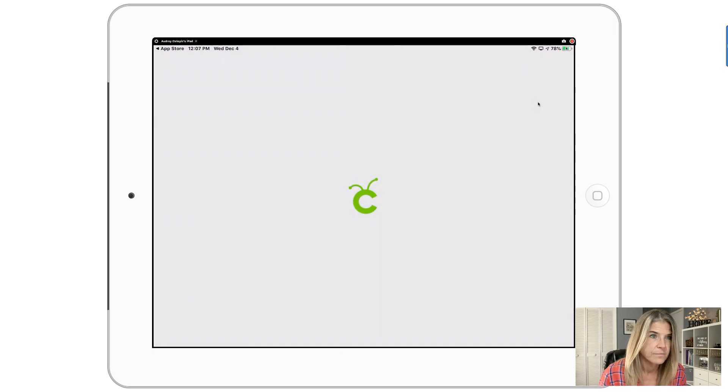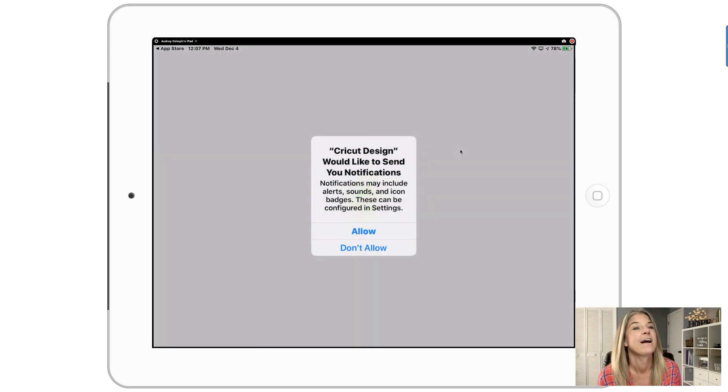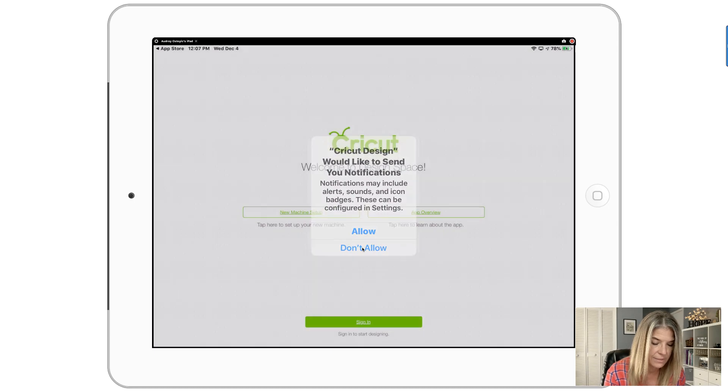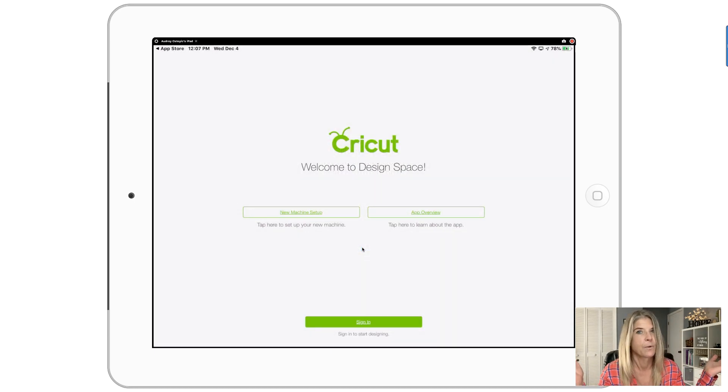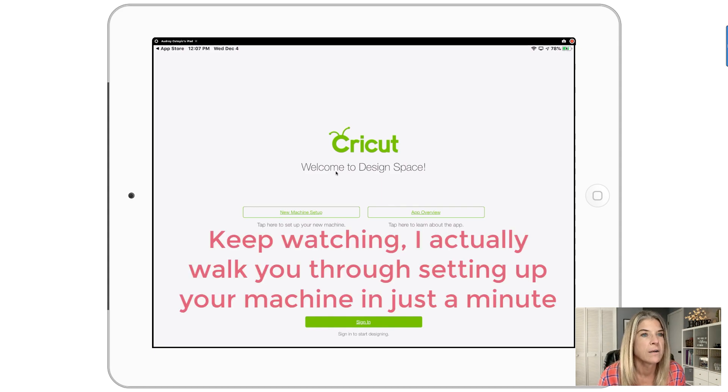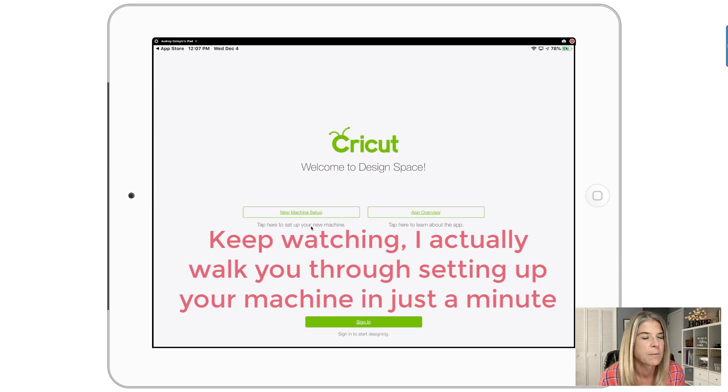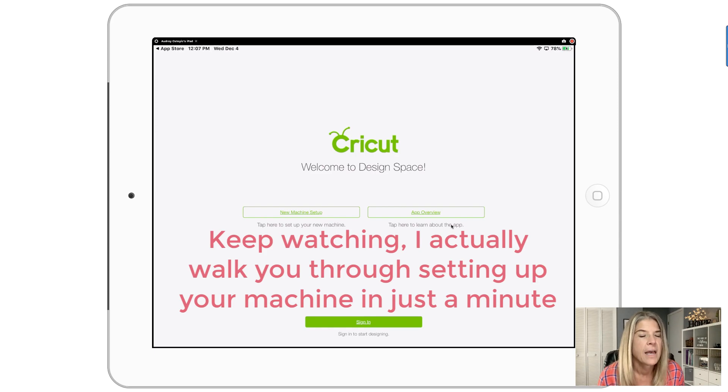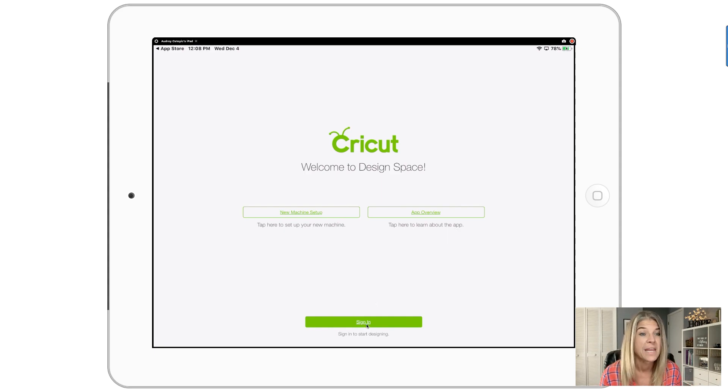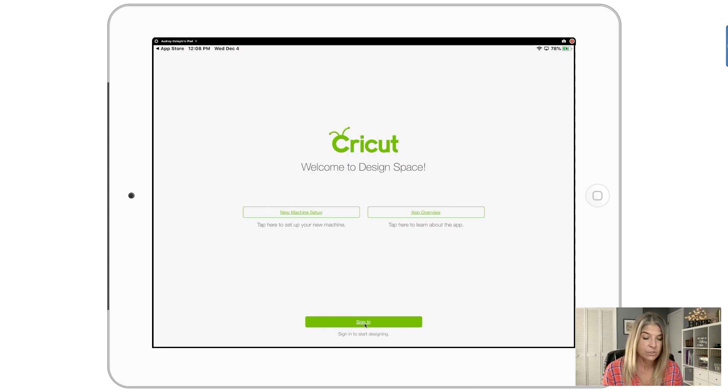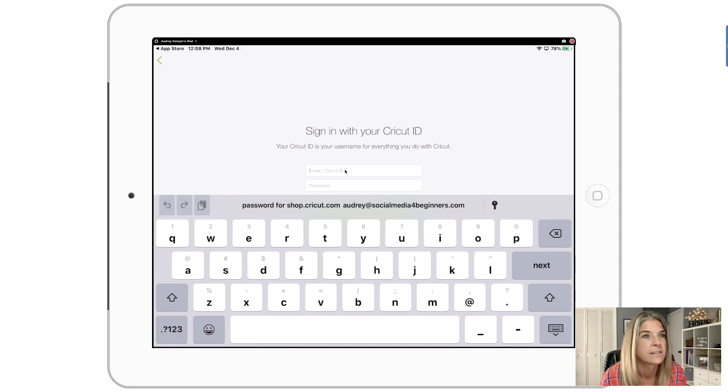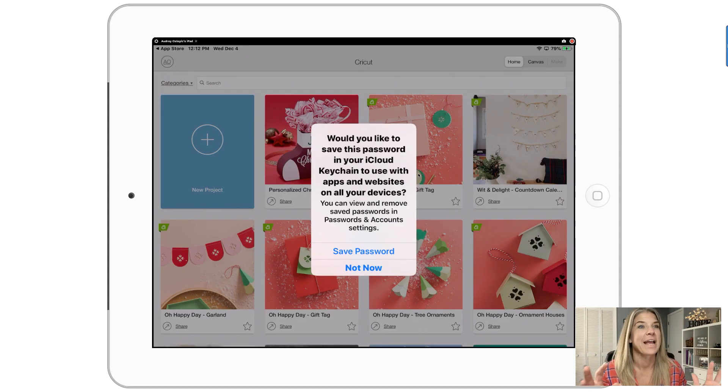Now I'm going to click on Open. Cricut would like to send you notifications - I'd say don't allow, that's just me, my personal preference. With the Cricut, welcome to Design Space. I already have a Design Space account, so for me I would be doing a sign in. I'm gonna click on sign in and put in my password. Okay, I finally got in. I forgot my password there for a second.